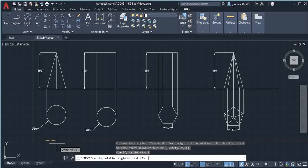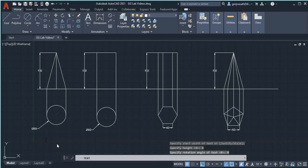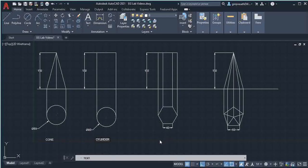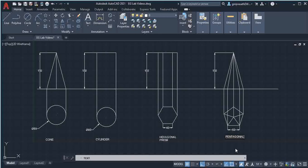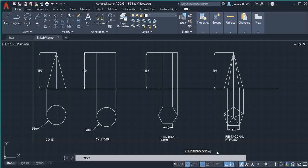Using single line text, set the start point, text height, and angle 0. Then type 'Cone', click on the next place, type 'Cylinder', click on the next place, type 'Hexagonal Prism', and 'Pentagonal Pyramid'. Finally, give all dimensions — all dimensions are in mm. Then give another click and press Escape.